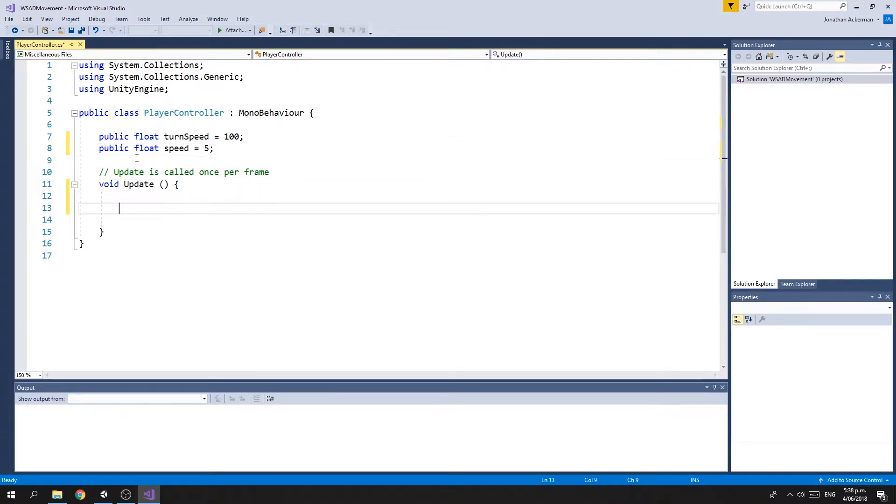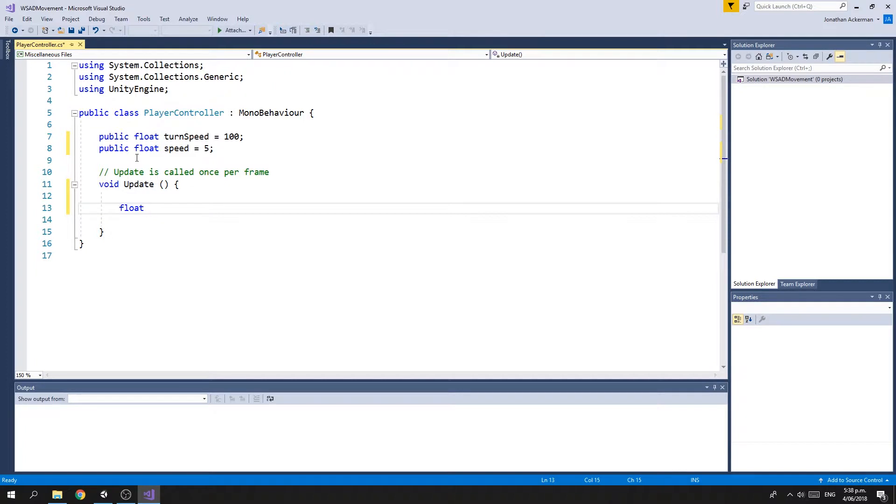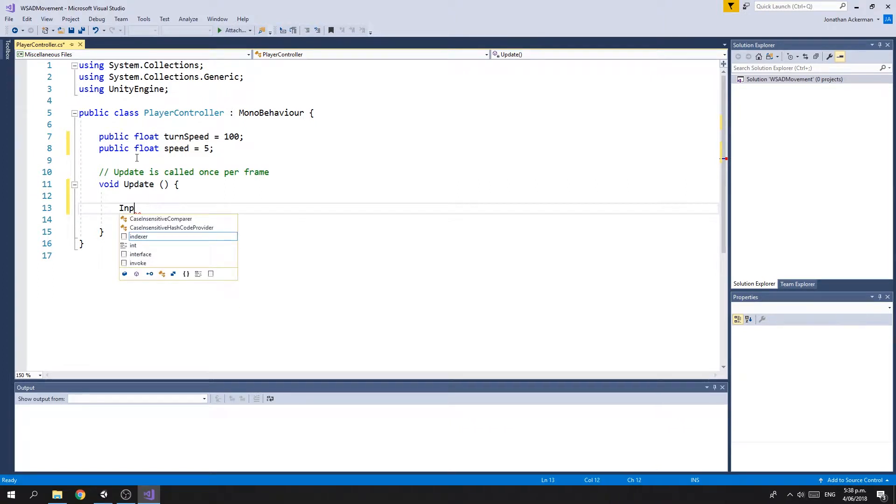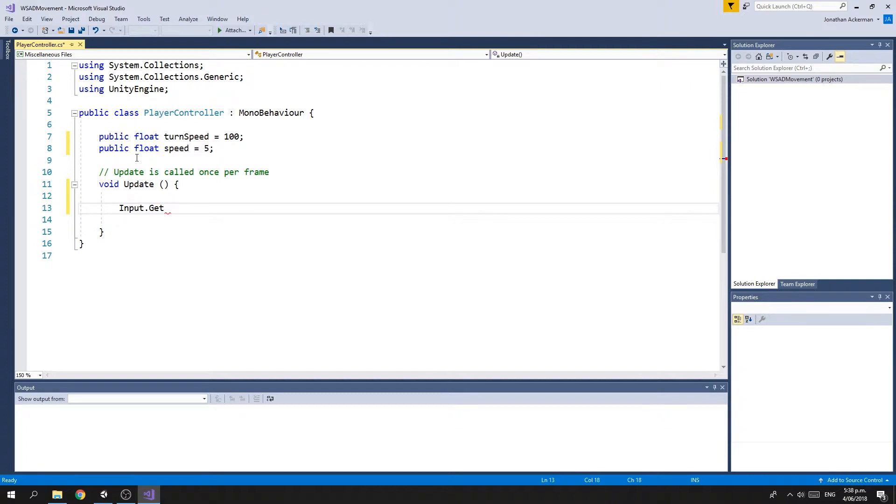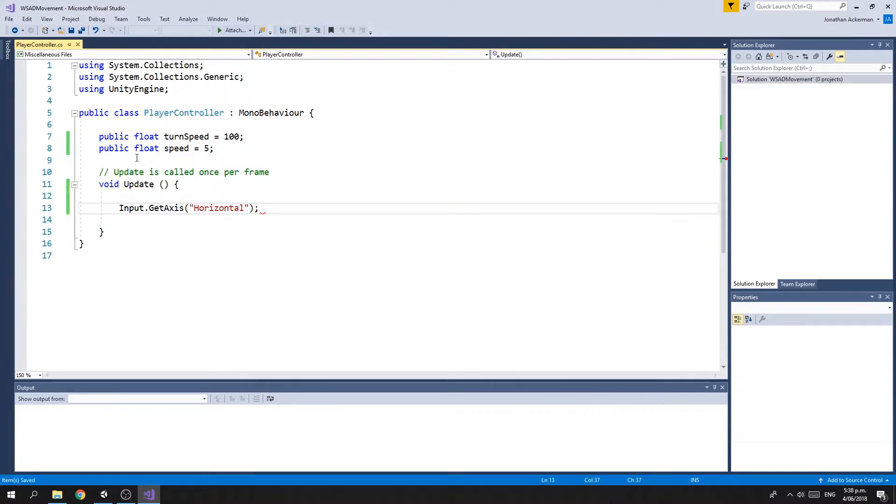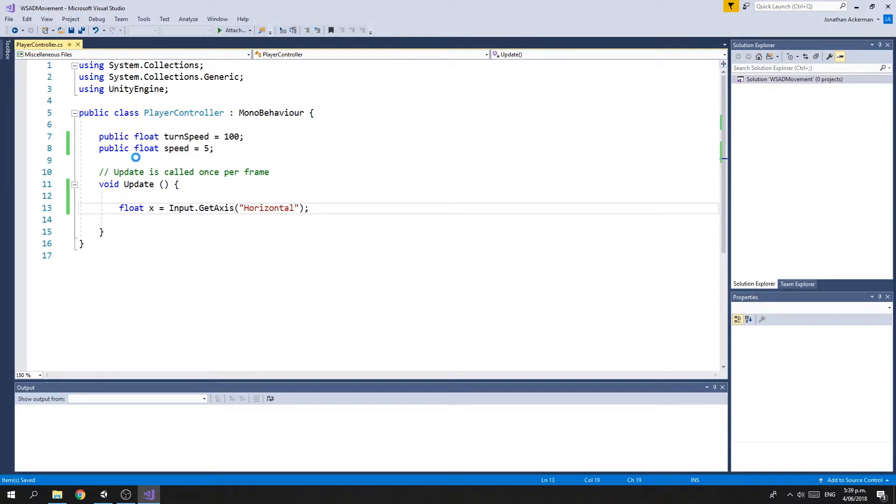Inside our Update method, which is called once per frame, the first thing we need to do is determine which key has been pressed, A or D, for turning the tank left or right. In Unity, all input is controlled through the Input class. So we can do Input.GetAxis, and the axis we want is the horizontal axis. We're going to assign this to a variable, and then I'll talk about what this actually does.